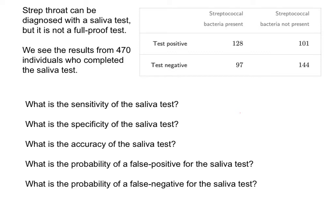We're going to continue our conversation about diagnostic testing, and we want to calculate some values such as the sensitivity, specificity, accuracy, and then we want to calculate the probability of a false positive and false negative.